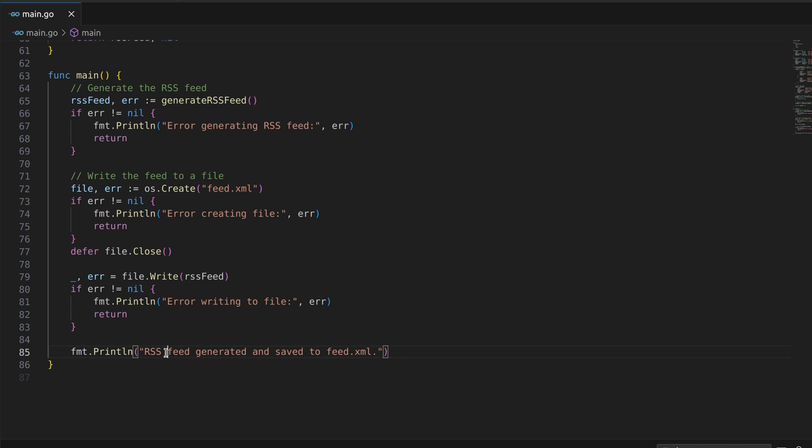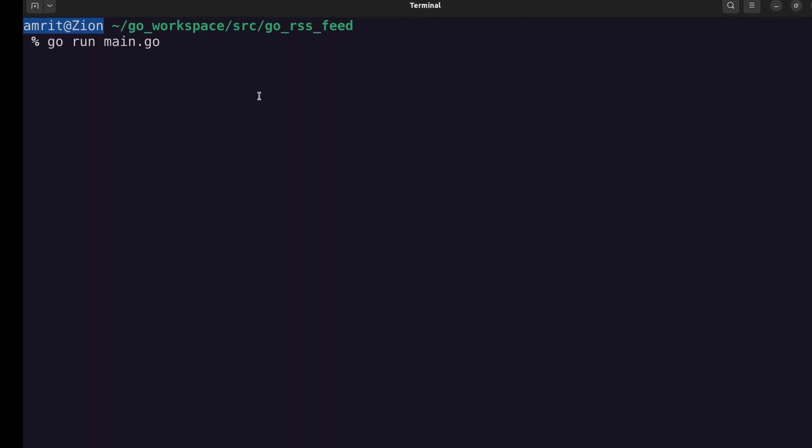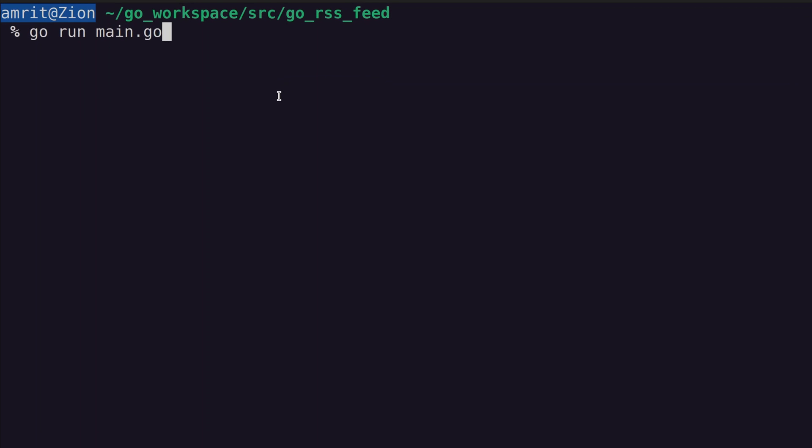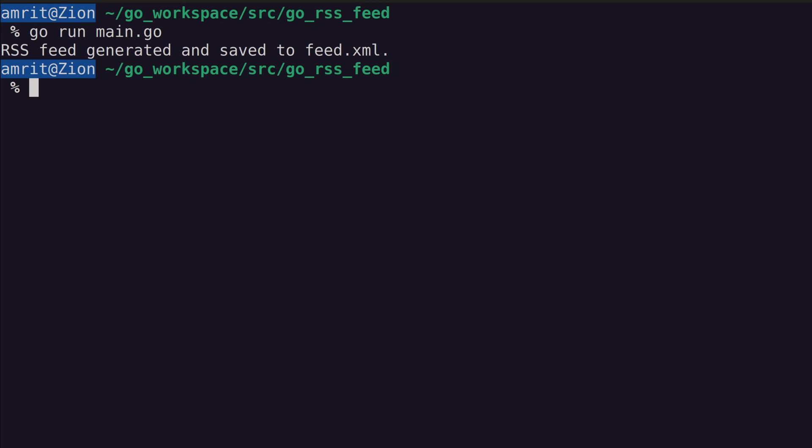And that's it. You've just learned how to create an RSS feed generator using the Go programming language. Let's run the code. Everything went well and it dumped the RSS feed in a file.